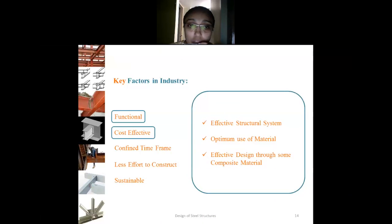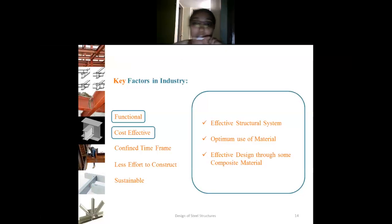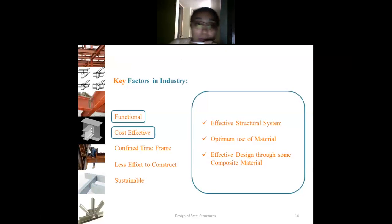Cost effectiveness — how can we achieve this target? We can achieve it by providing an effective structural system, optimum use of material, and also by using composite materials to make the structure cost effective.